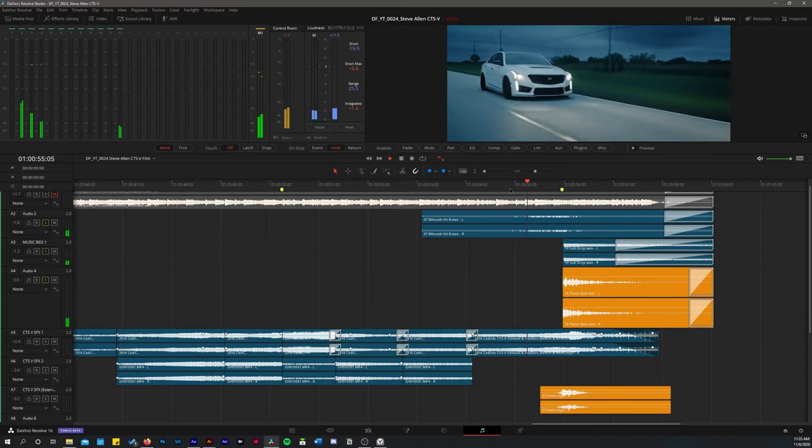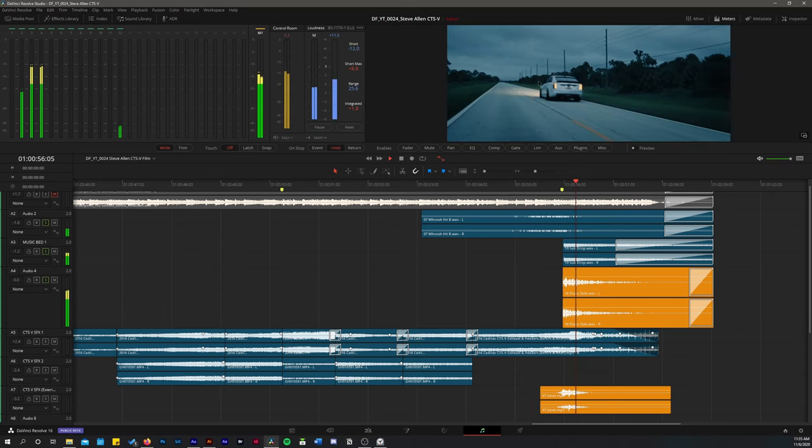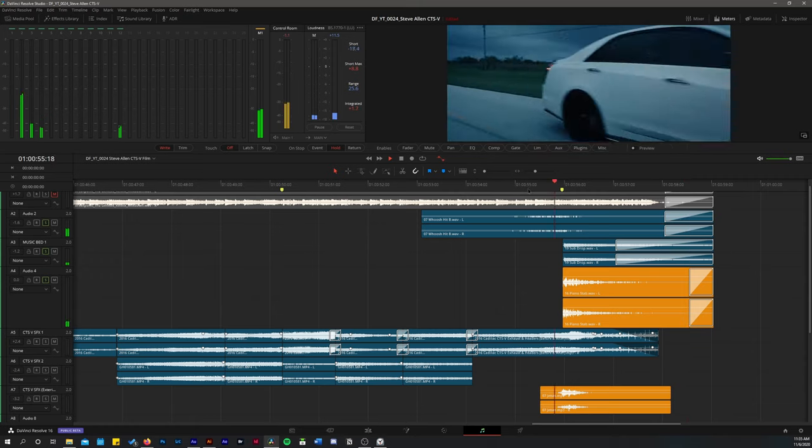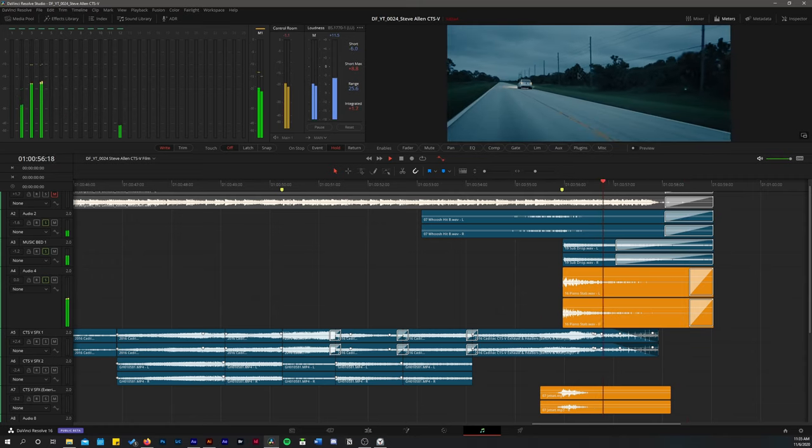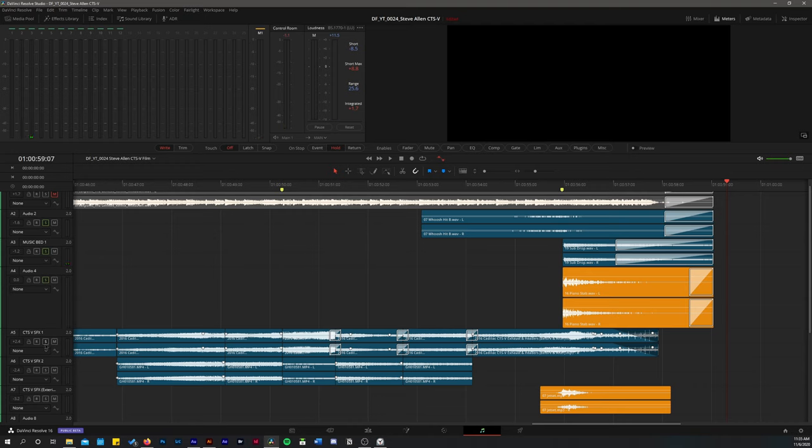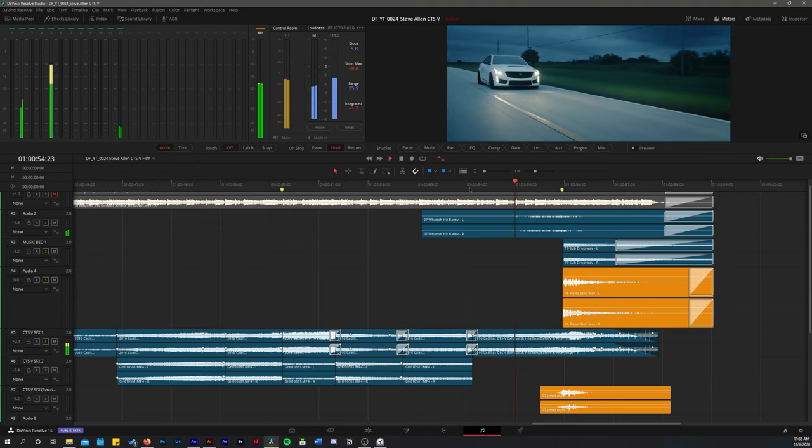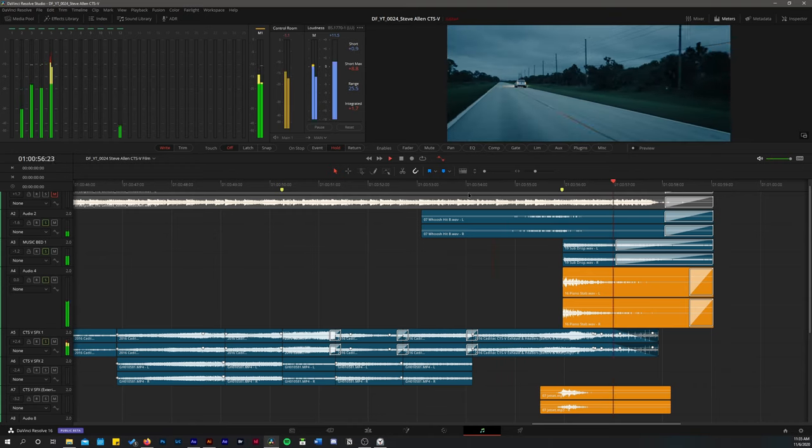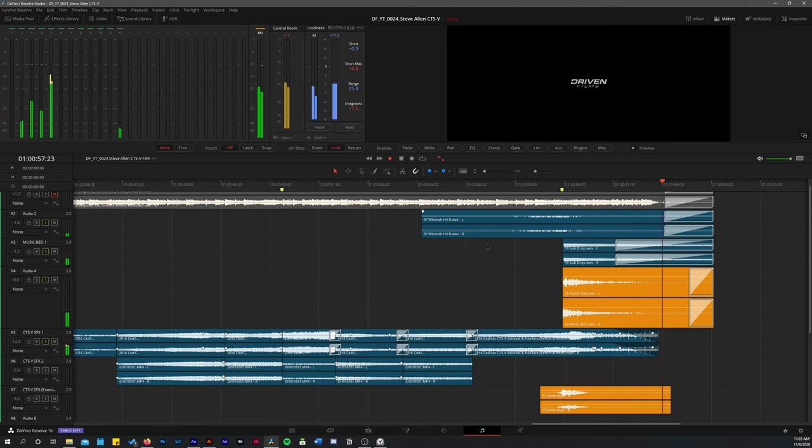And that piano stab just ties in with the camera shake effect that I added. Then we add the exhaust. And then I add one more sound effect. Another whoosh.